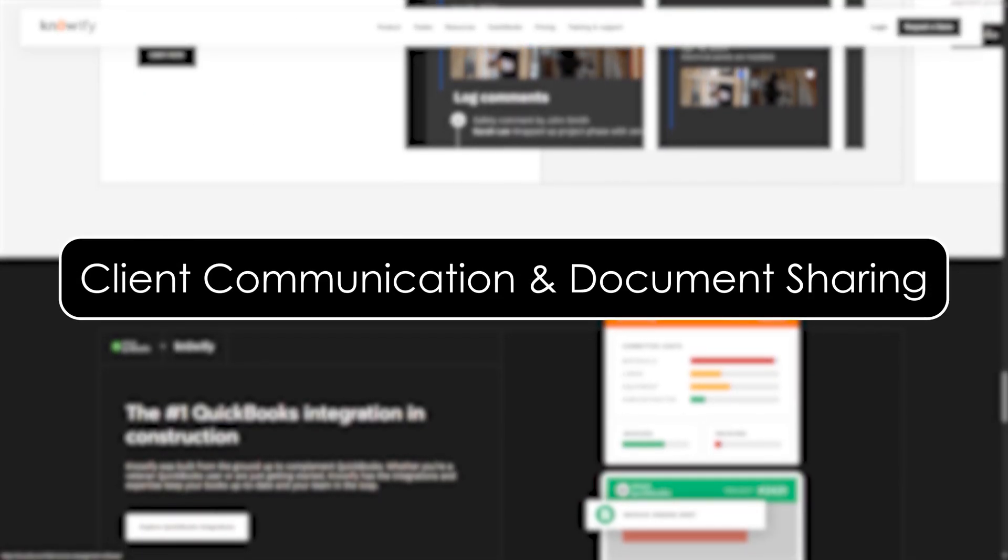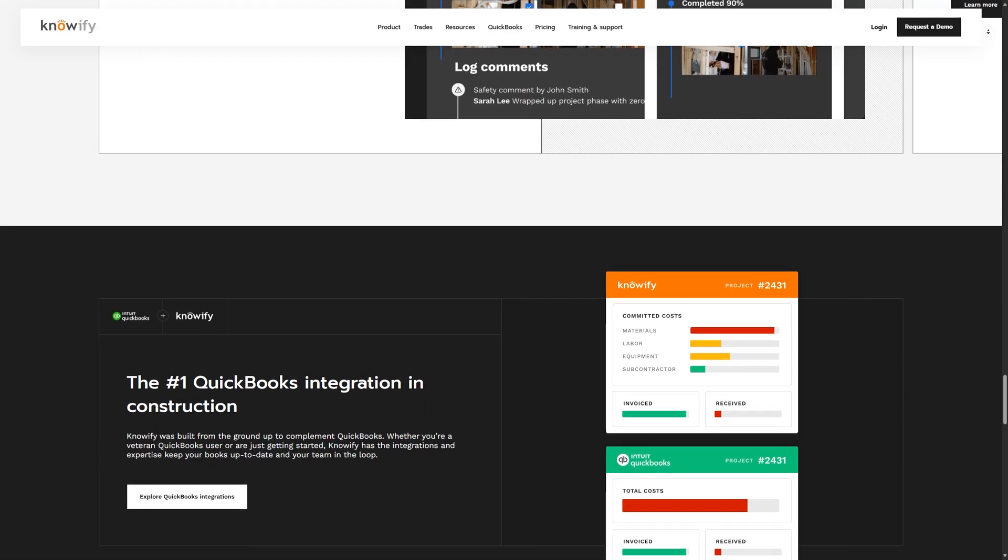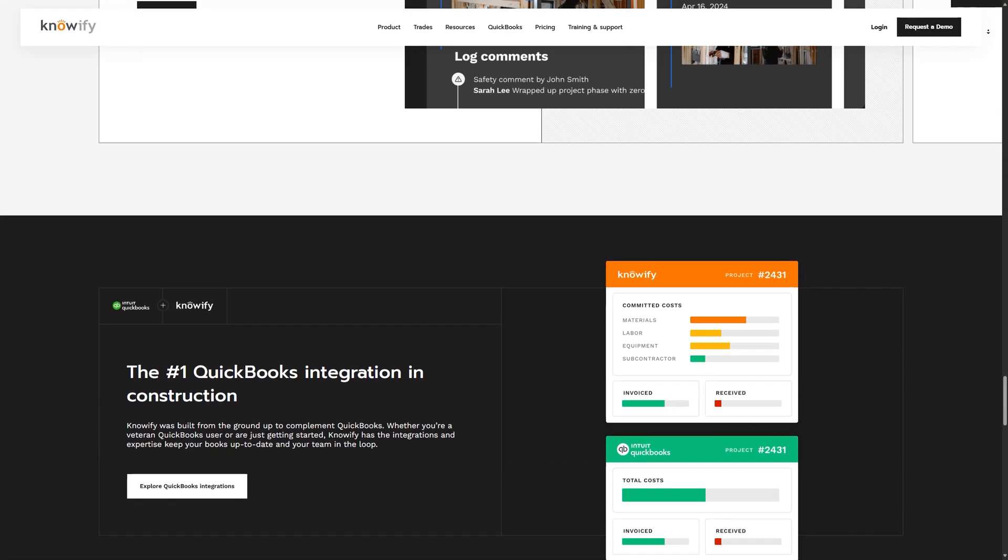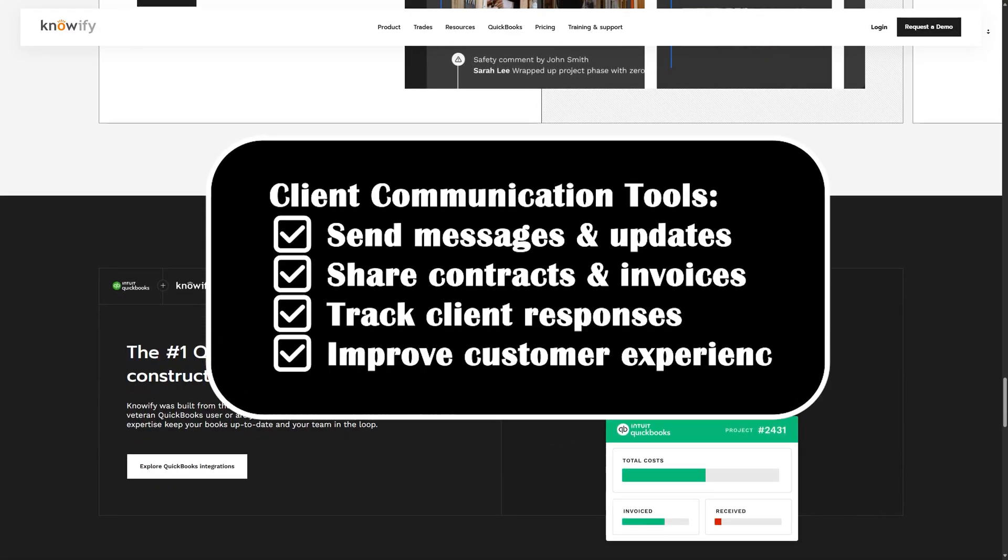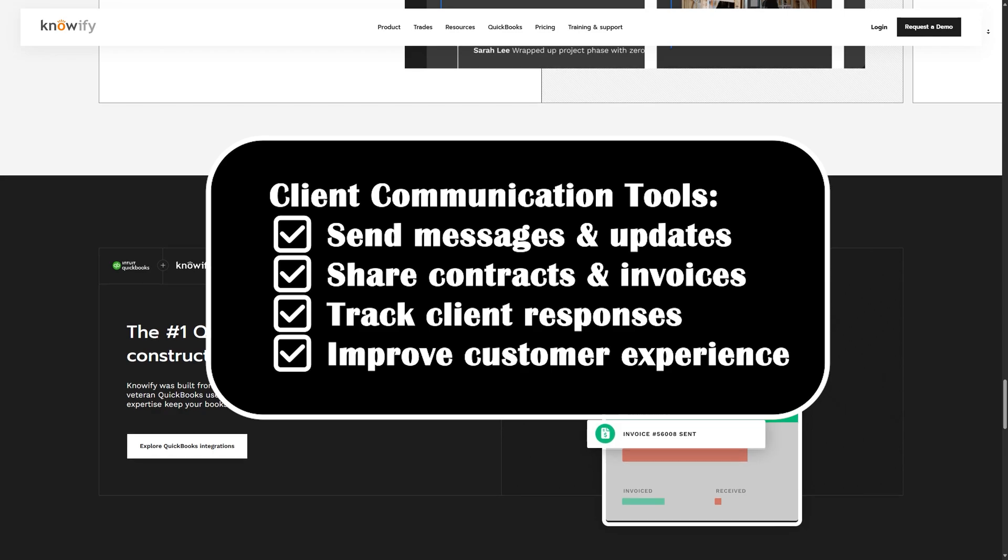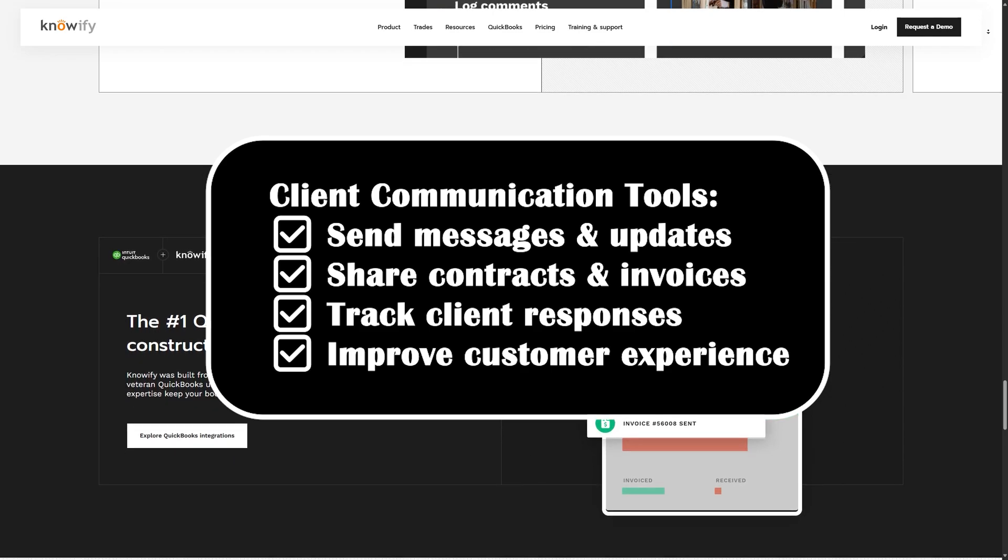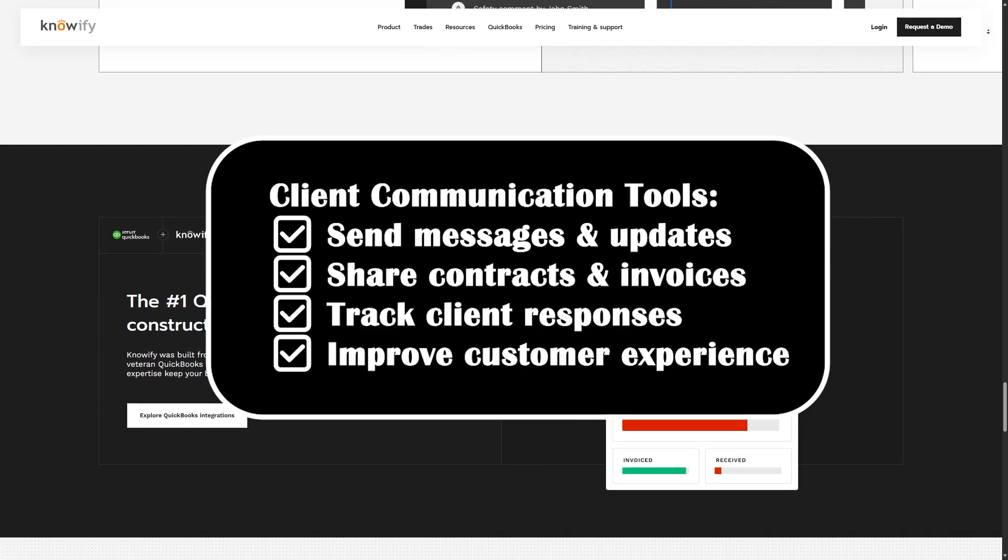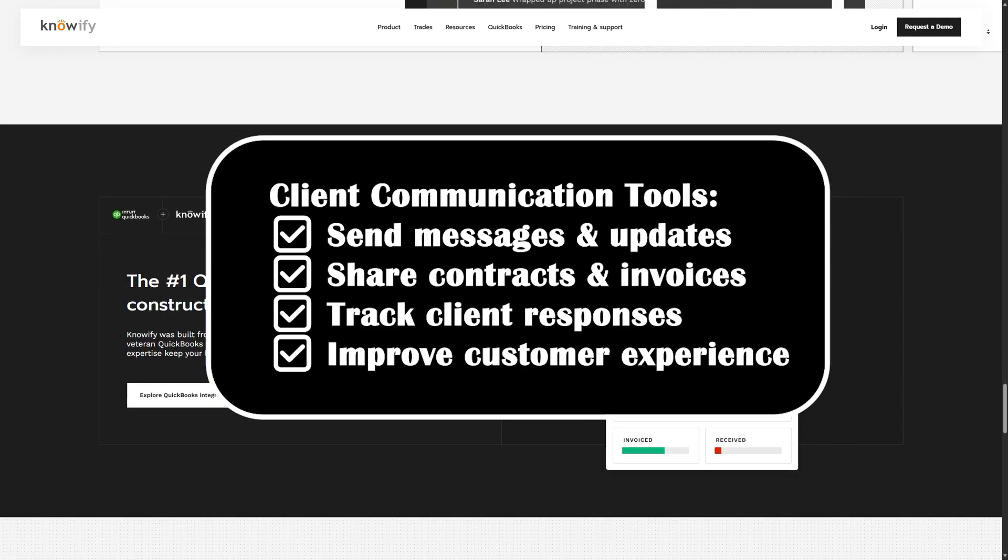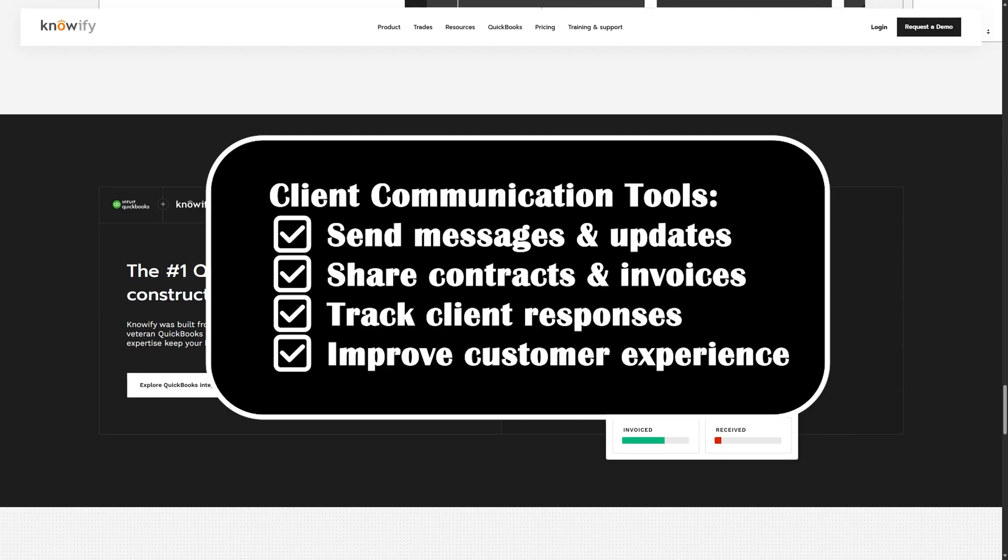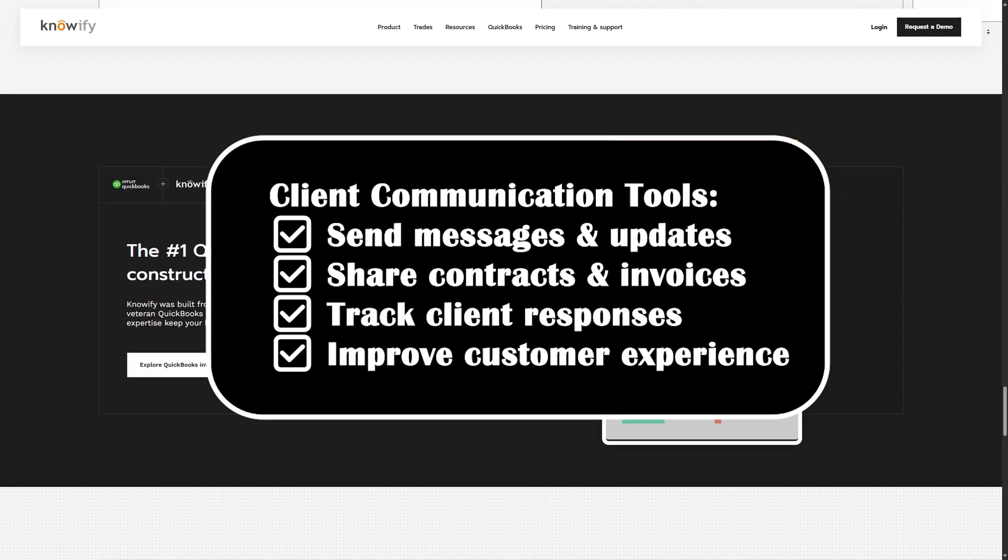Client Communication and Document Sharing. Clear communication is key in construction, and Knowify makes it easier than ever to stay aligned with your clients. With built-in messaging, you can send updates, documents, and approvals directly through the platform.